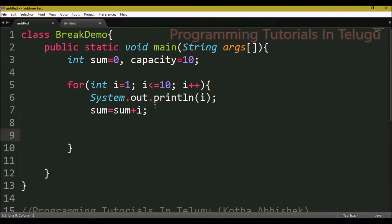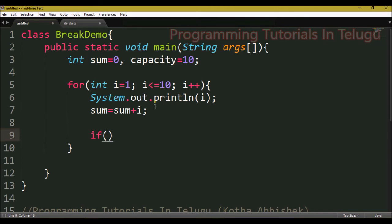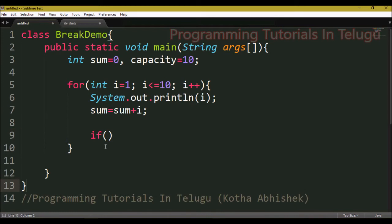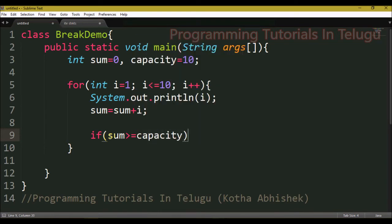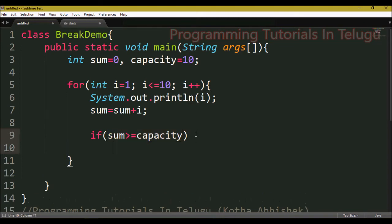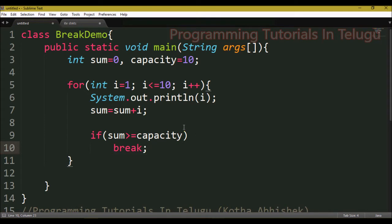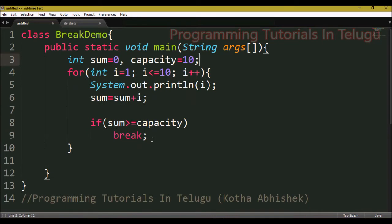Next, we add a condition: if sum is greater than or equal to capacity, we execute the break statement. So when the sum value reaches or exceeds the capacity, the program will stop at that point.